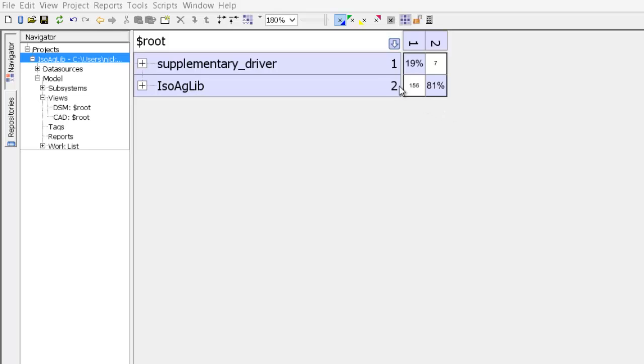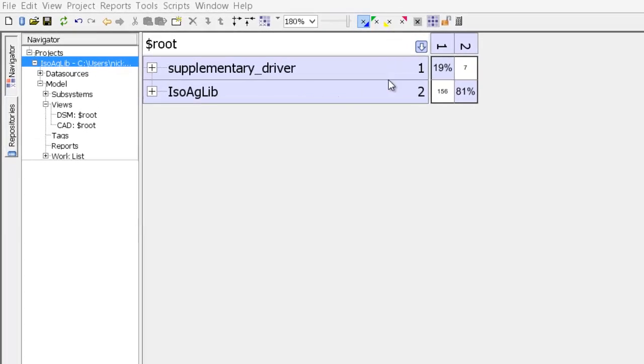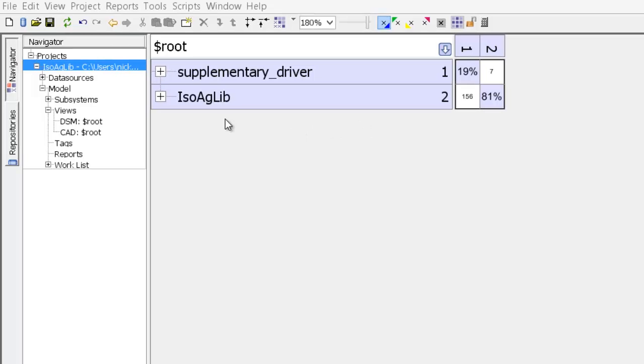And this DSM has two subsystems at the top level corresponding to the two directories of the isoaglib code base. Now these subsystems inside the DSM are numbered. At the head of the rows we number them 1 and 2 because there are two of them.